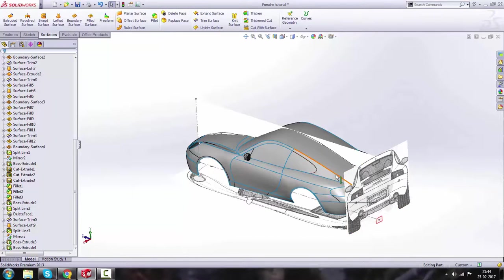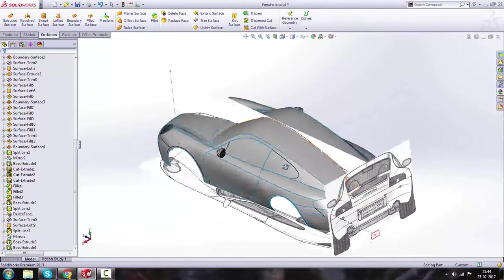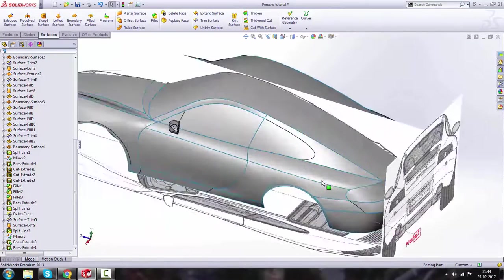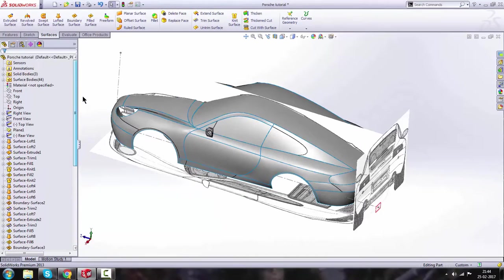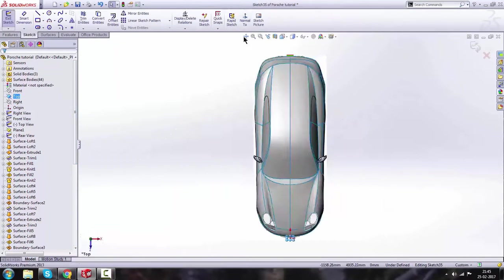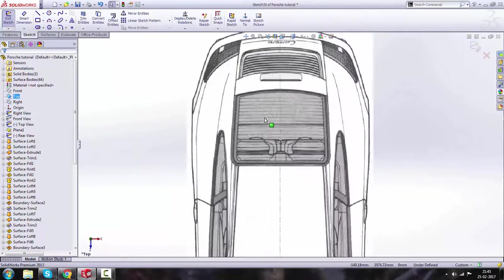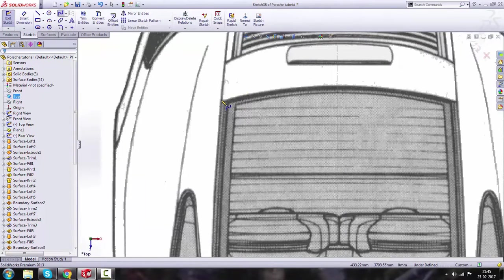Hello guys, welcome to the series on SolidWorks. Let's get started. First thing we're going to do is go to the top plane and make a sketch, click on Normal view, turn on the wireframe view, and using the Spline tool you're going to draw this shape.